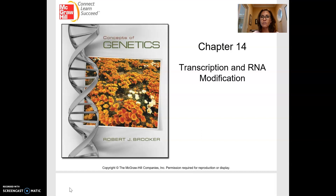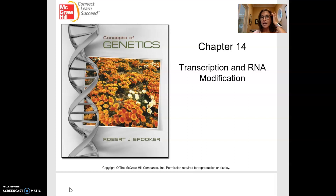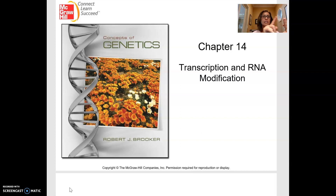We're going to be covering the major steps of transcription and translation now. Transcription is the process of making RNA, and basically you have a few steps: initiation of the process, the elongation of the molecule, and then termination of the process.